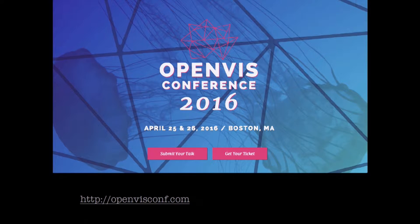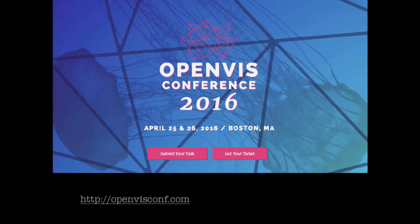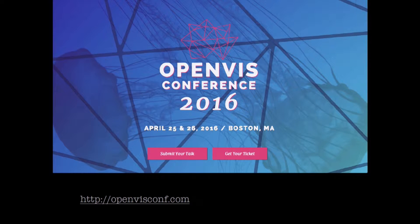Just a shameless plug: we're also running a conference called Open Viv Conf in April, all about how to do data visualization on the web. Check it out if you're interested in learning more about data viz.